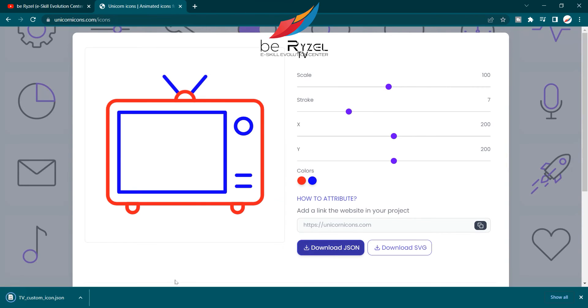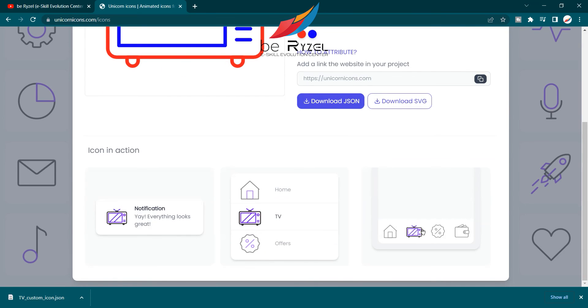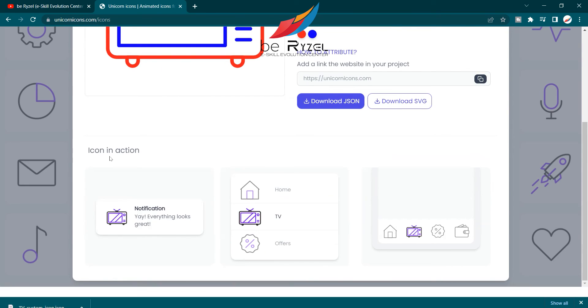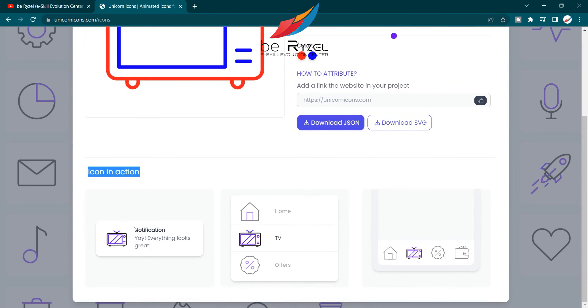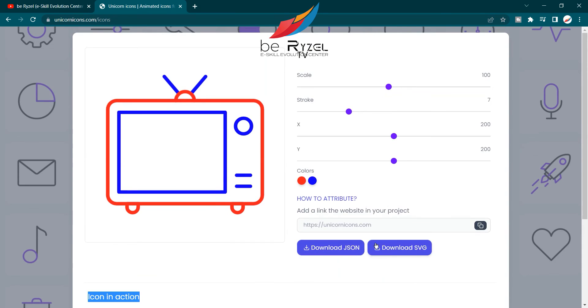There you can see how your icon will look like between other icons or in your website. So here are animated icons, completely free for you to use in your next design and your next website.